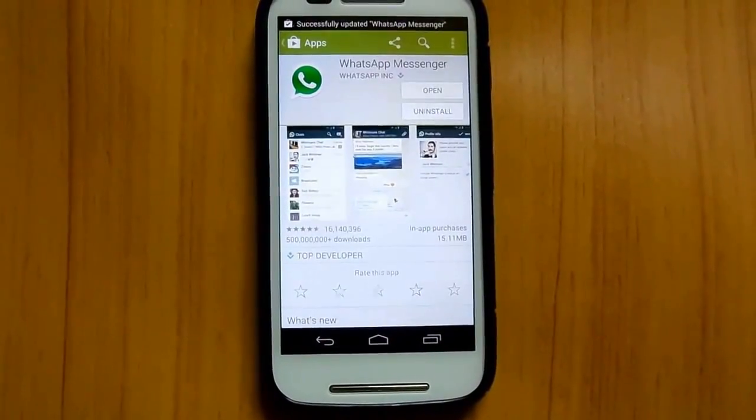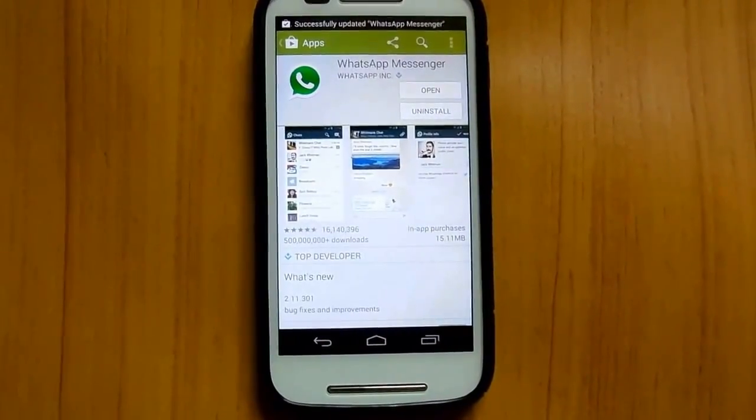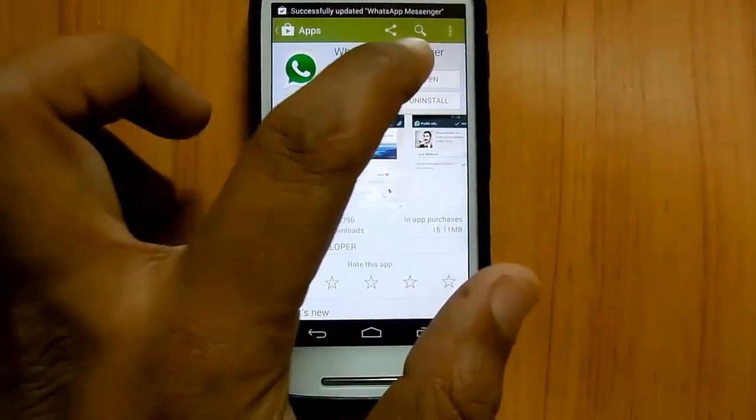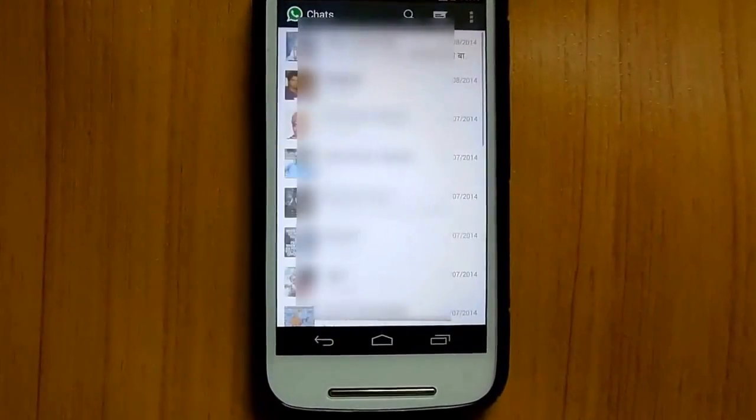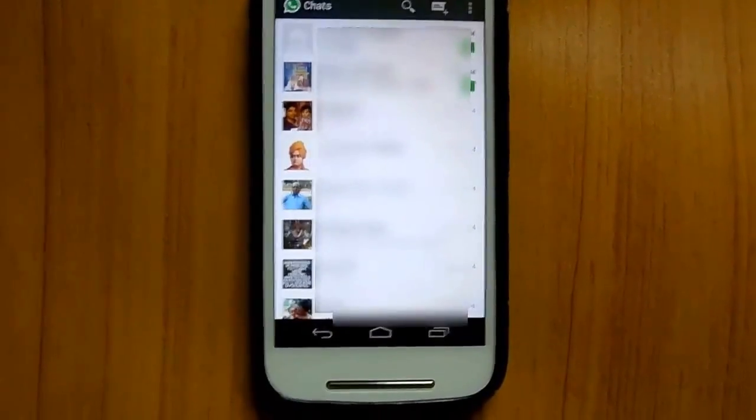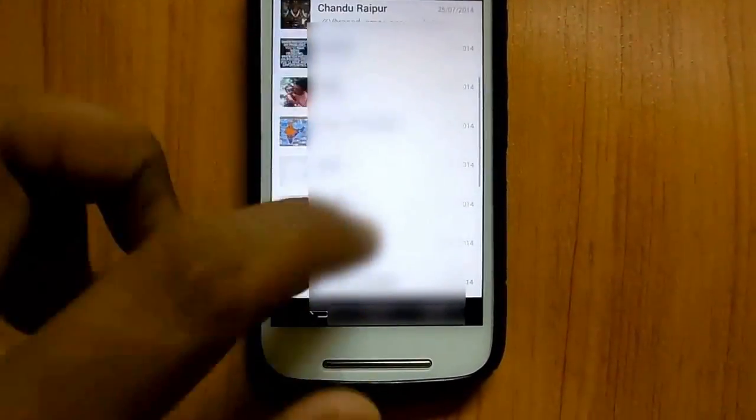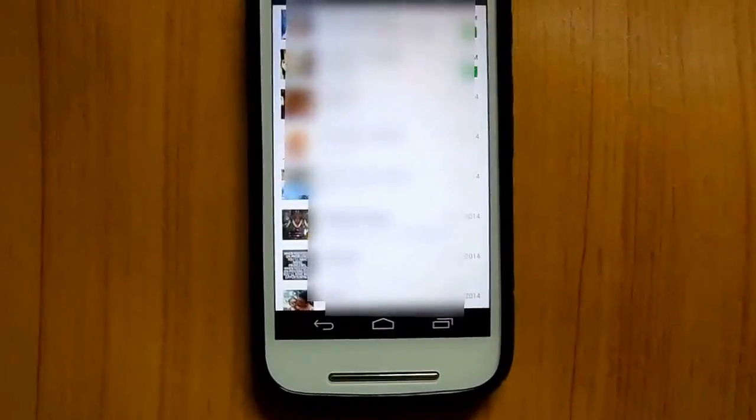So this is done and click on open. So there you go, the error has been fixed on your device. Do let us know if you face any issues.